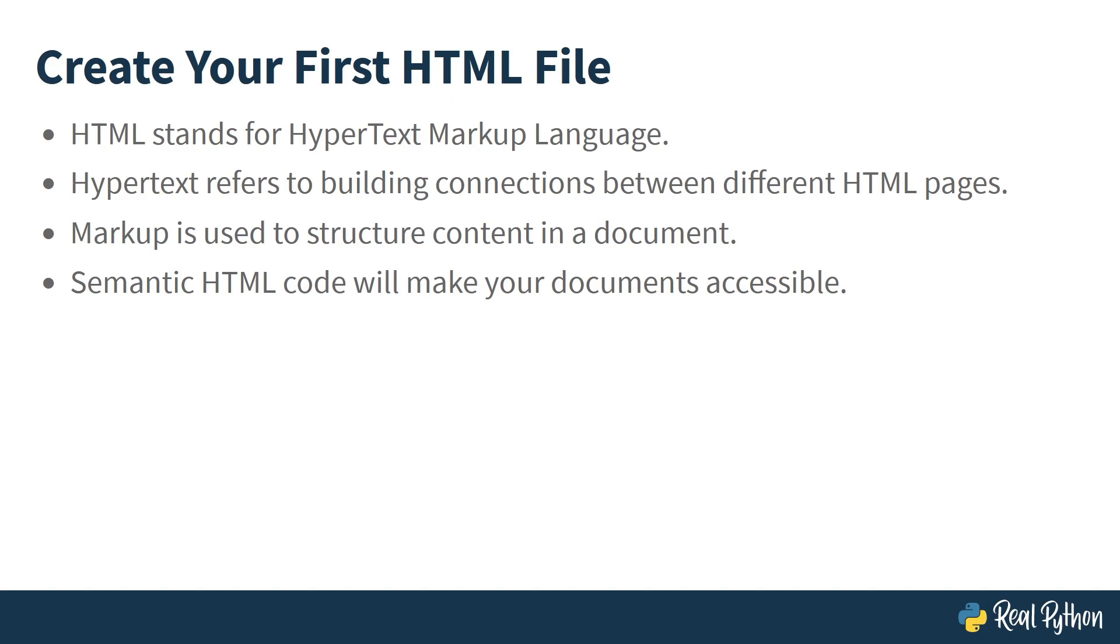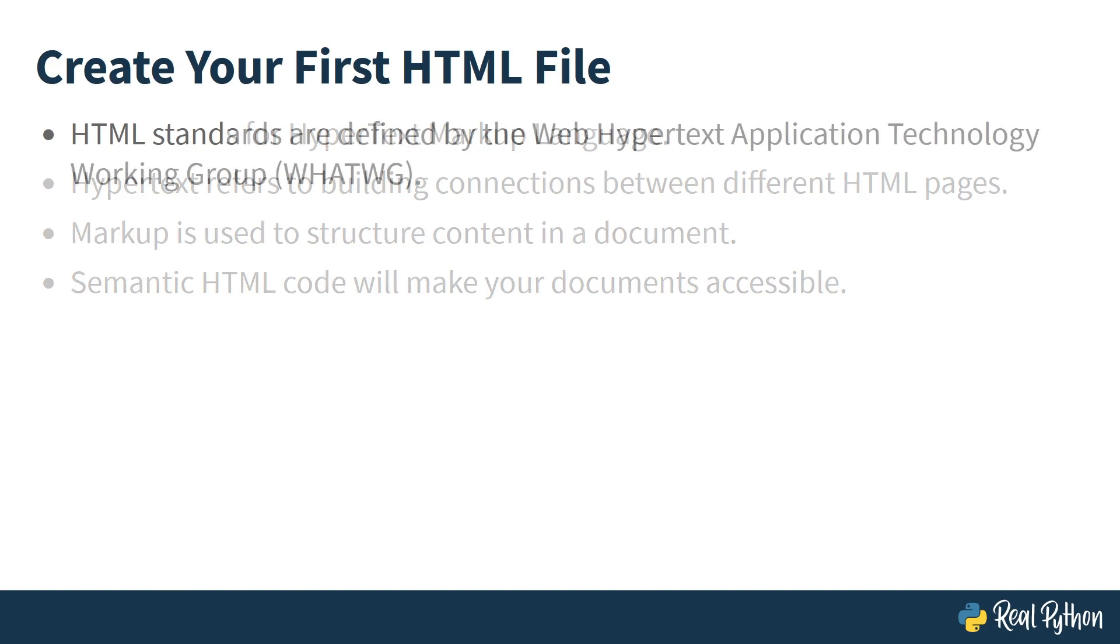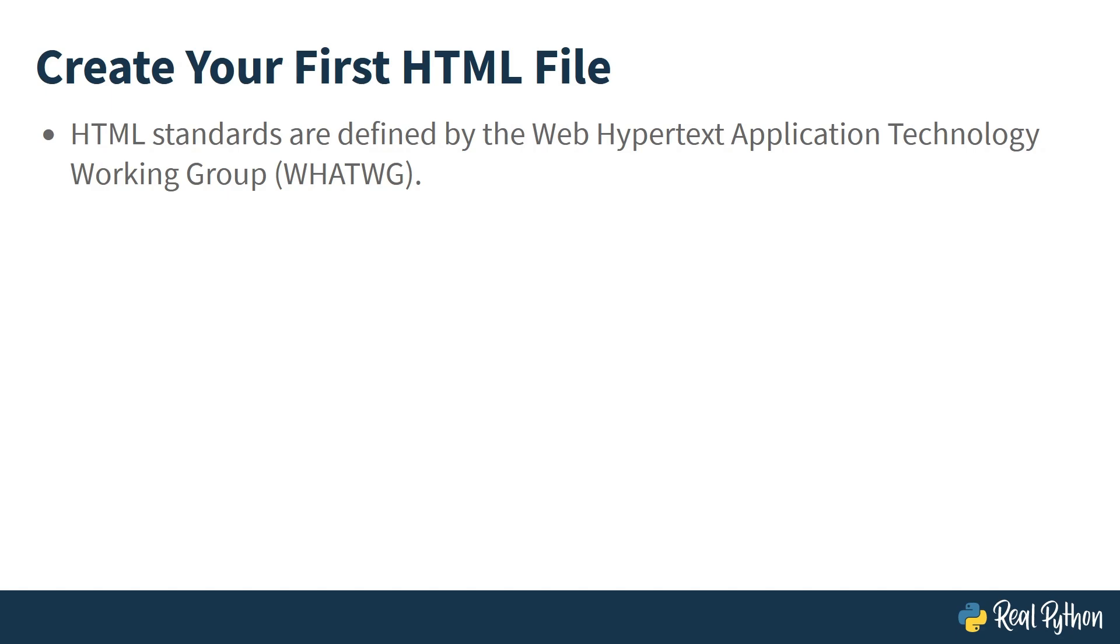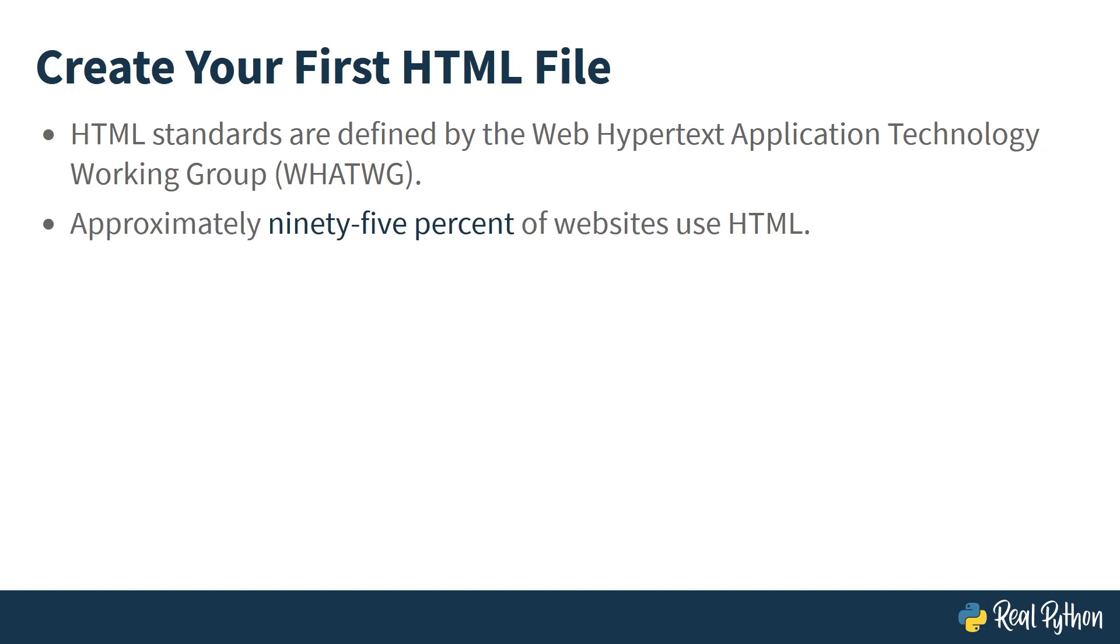For each HTML element, there's a standard that defines its intended use. Today, the standards of HTML are defined by the Web Hypertext Application Technology Working Group. Approximately 95% of websites use HTML, so it's great to know if you want to do any web development work with Python. But enough with the theory. Let me show you how HTML looks in practice in the next lesson.